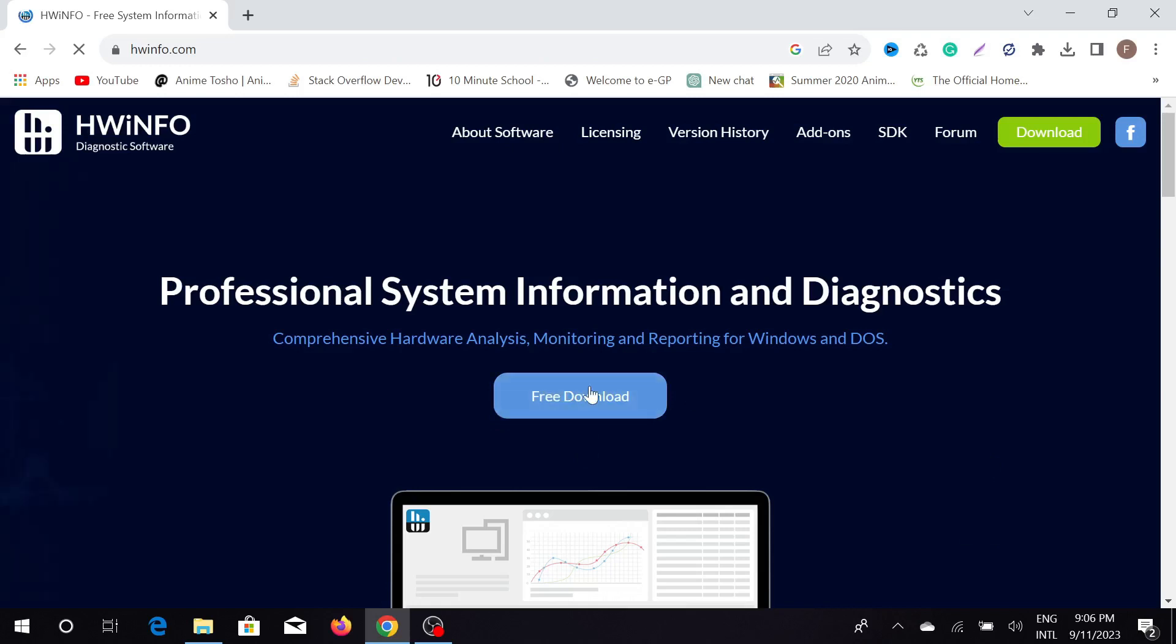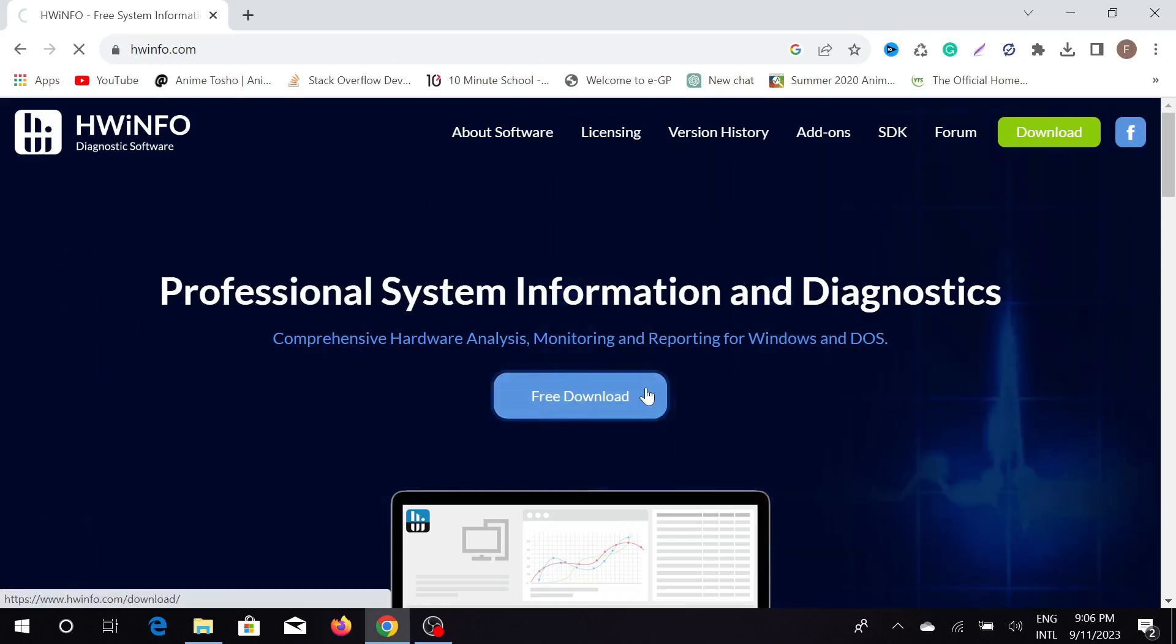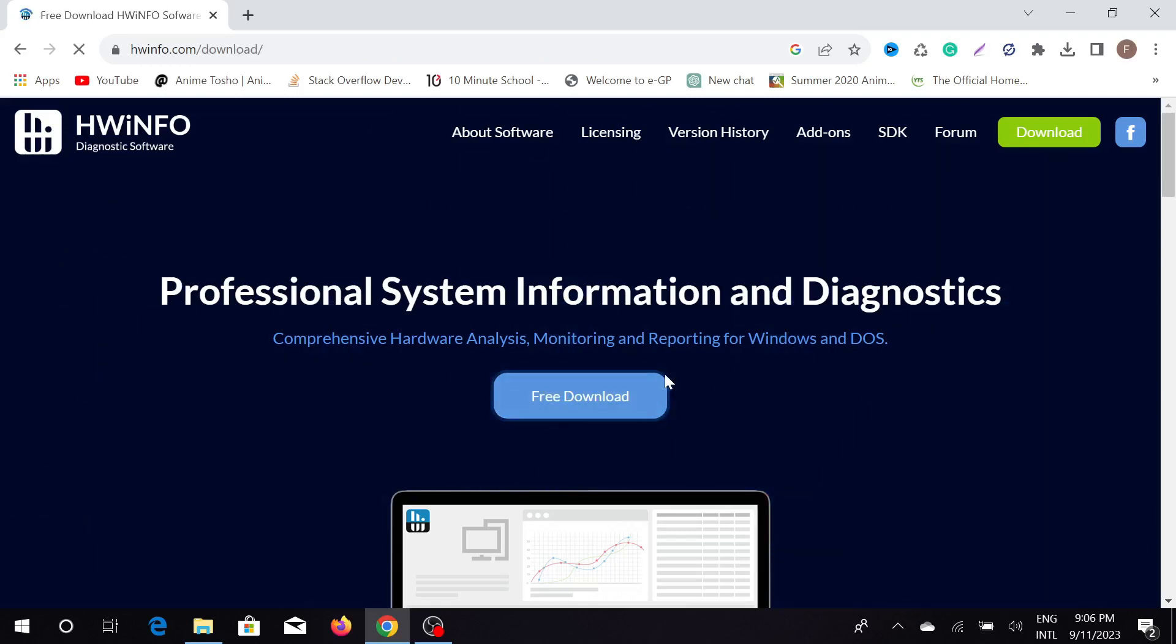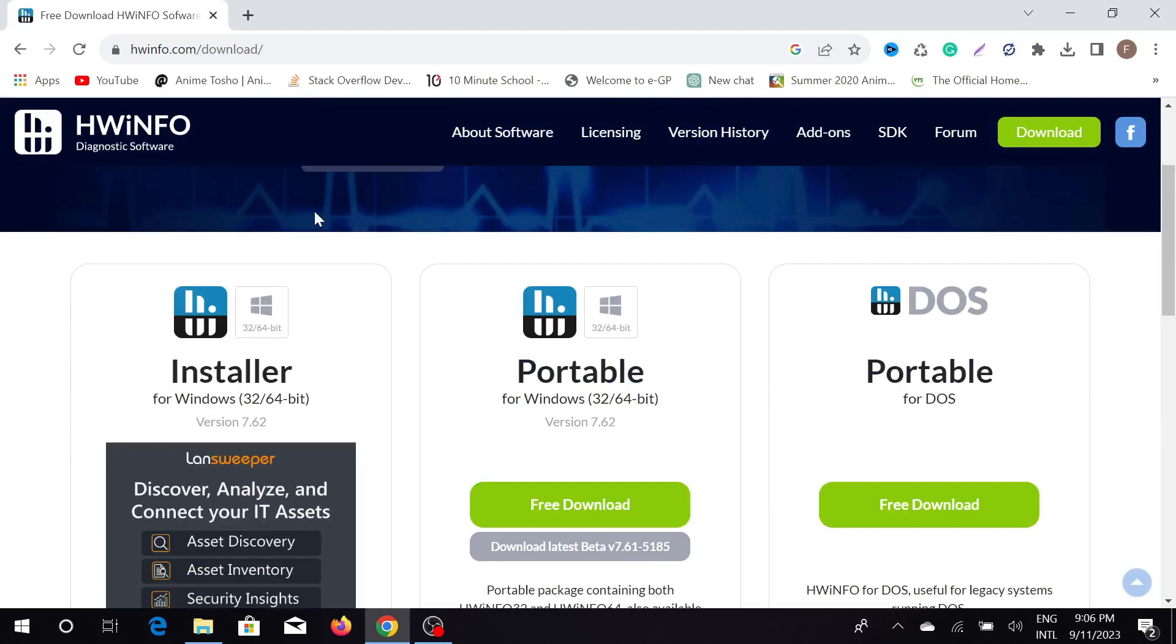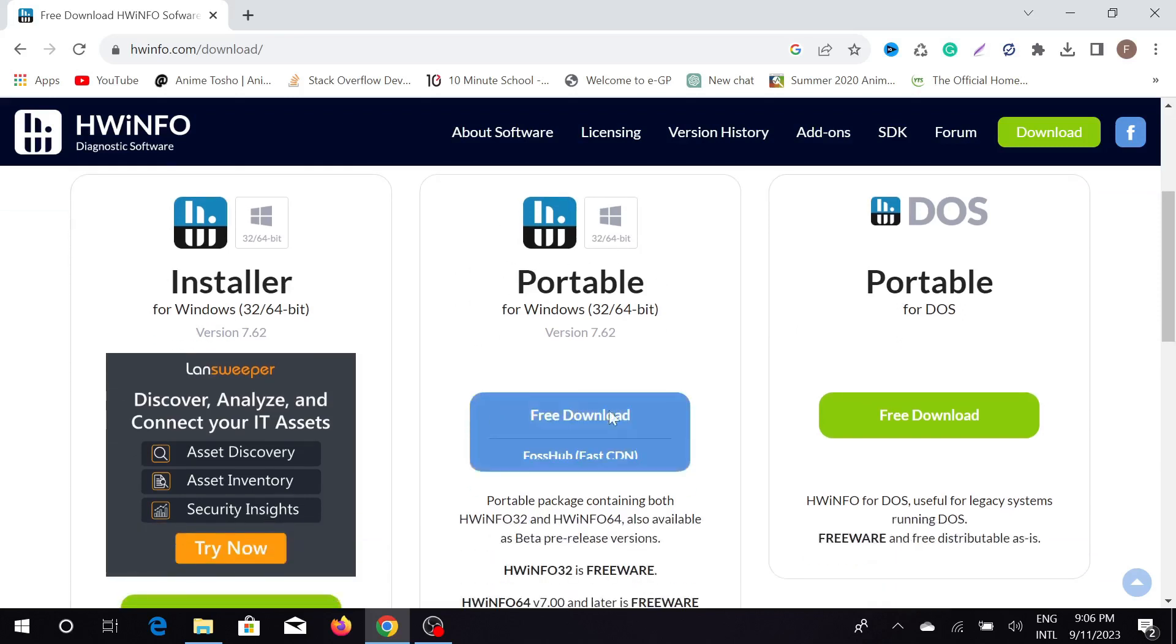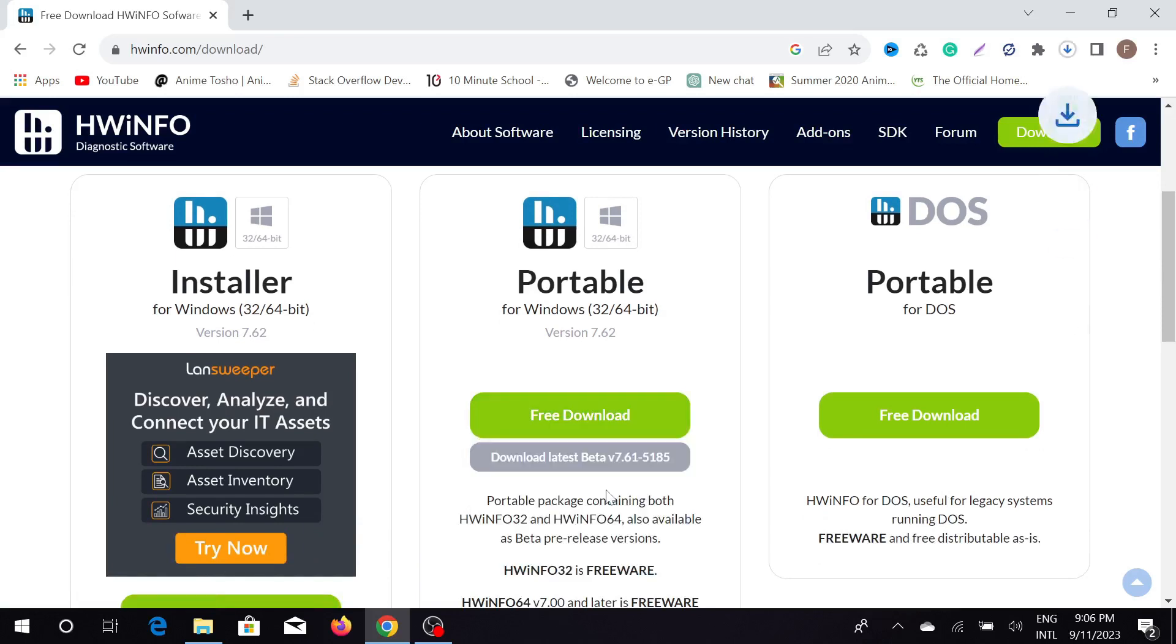Just click free download here. As you can see, there are different types of download options: installer, portable, and portable for DOS. We need the portable option. Just click this free download and scroll here and select local US. Just select it.